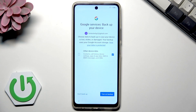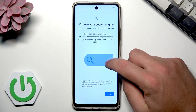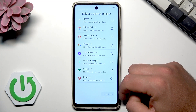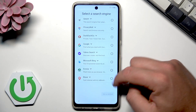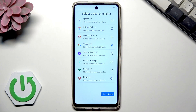Here you have the chance to back up your device — let me turn backup on. Next, you can choose your default search engine. I'll tap Next and use Google as the default.